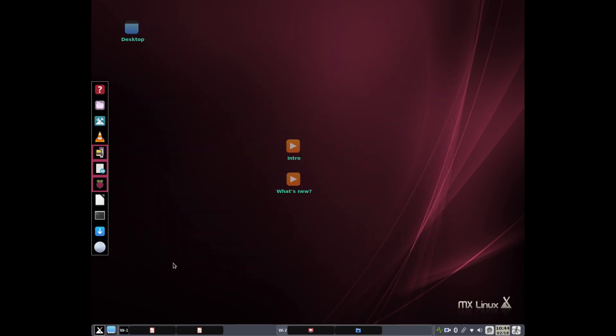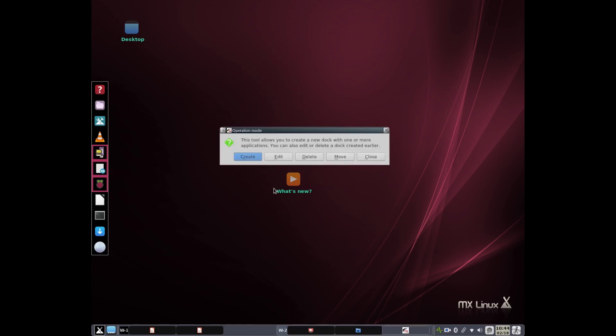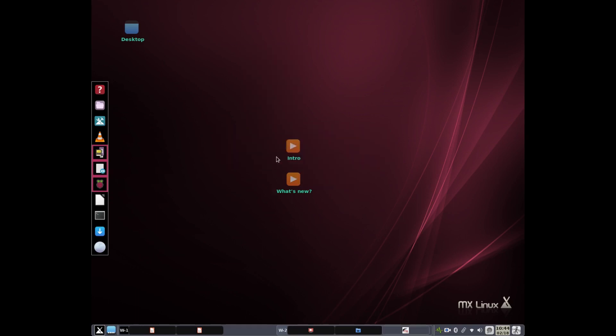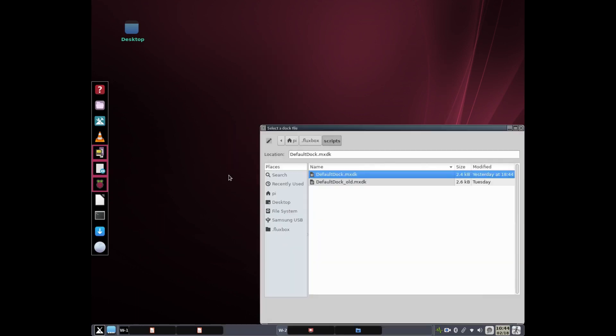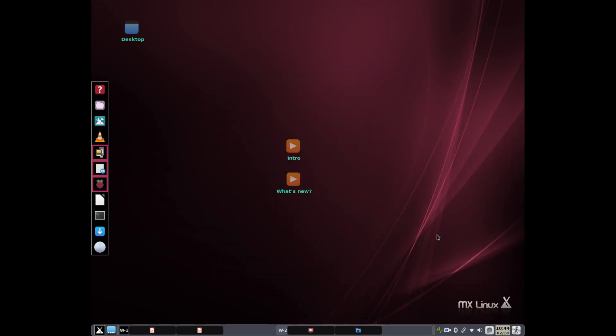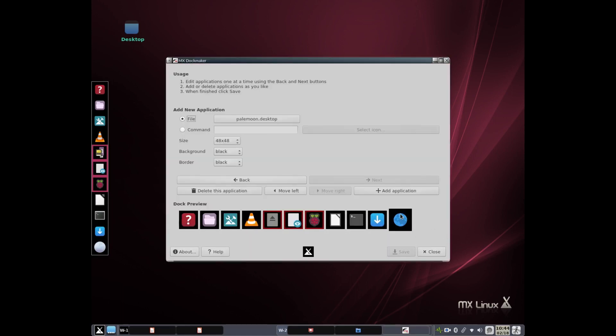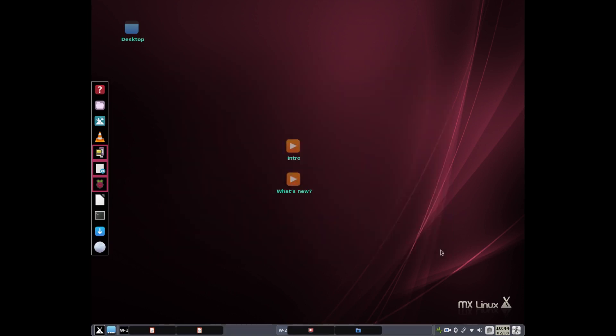By the way, if you do switch browsers, let me just quickly, because I didn't show it last time, how would you change the dock? And you would open up Dockmaker, and you'd click on Edit, and you'd pull up the Default Dock, and then you would highlight the Pale Moon. And you would click here, and go through the desktop files to find the browser that you want. And then it steps you through the rest of it. So it's pretty easy to do that.